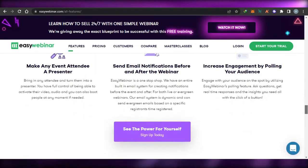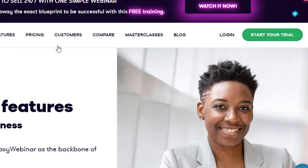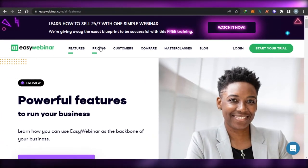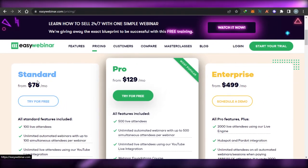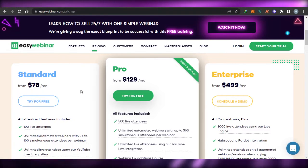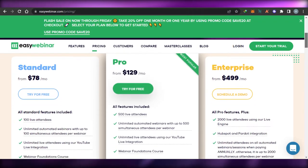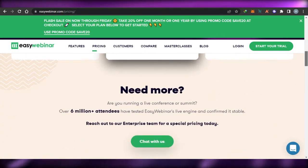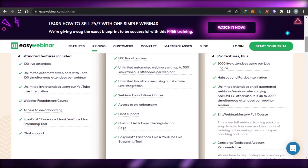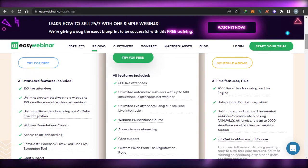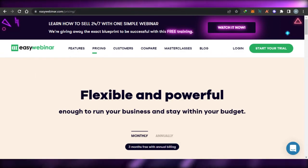It's a pretty decent platform if you're looking for webinar software. You can sign up and get a free trial. When it comes to pricing, there are three plans: a Standard plan at $78 per month, a Pro plan at $129 per month, and an Enterprise plan starting from $499. It is a little more expensive than the others, but the Enterprise plan supports up to 2,000 live attendees. You can check out EasyWebinar.com.